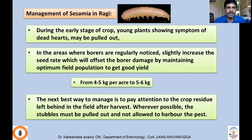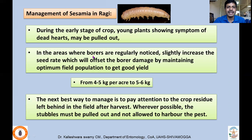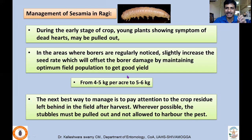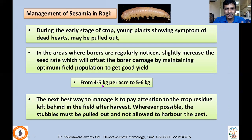For management of Sesamia inferens, during early crop stages, young plants showing dead heart symptoms may be pulled out and destroyed — they should be burned — so that further spread is avoided. In areas where borers are regularly noticed, slightly increase the seed rate to offset borer damage by maintaining optimum field population. In ragi you normally go for four to five kg per acre, and you can increase by one to two kg.